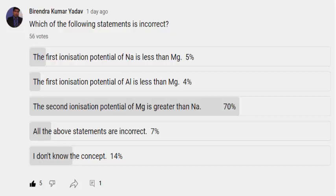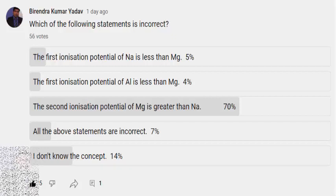Those who participated: 5% said the first ionization potential of sodium is less than magnesium; 4% said the first ionization potential of aluminium is less than magnesium; 70% said the second ionization potential of magnesium is greater than sodium; 7% said all the above statements are incorrect; and 14% said they don't know the concept. Let's discuss the question.